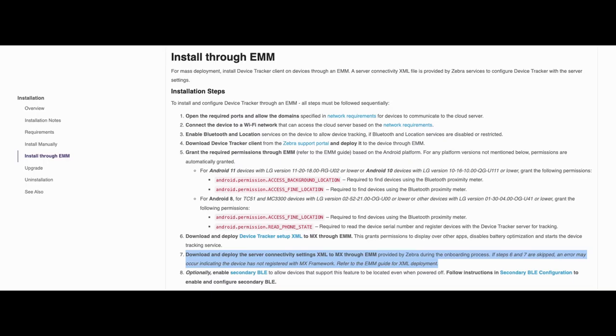Now the last step covered in this demonstration is deploying the server deployment settings XML file provided by Zebra during the onboarding process. This XML file contains the information for the devices to connect to the server.